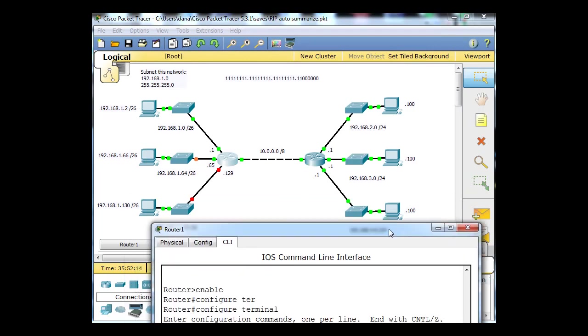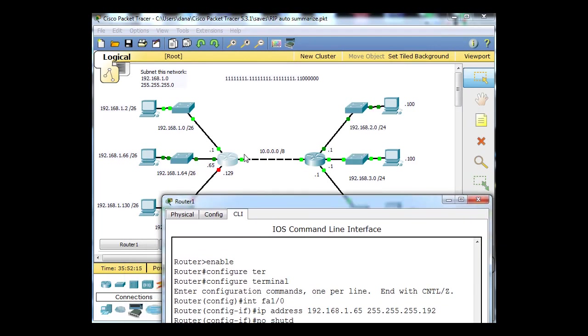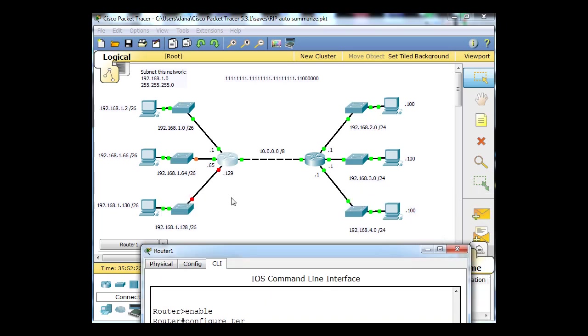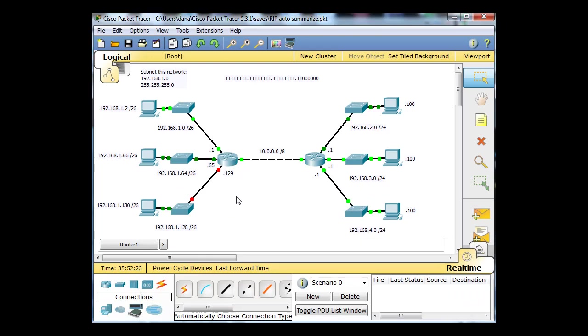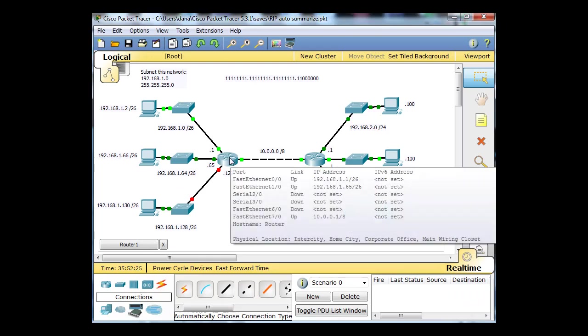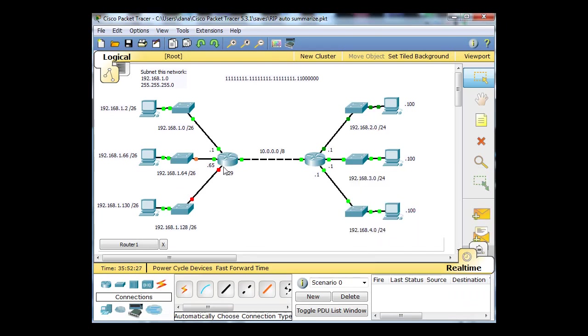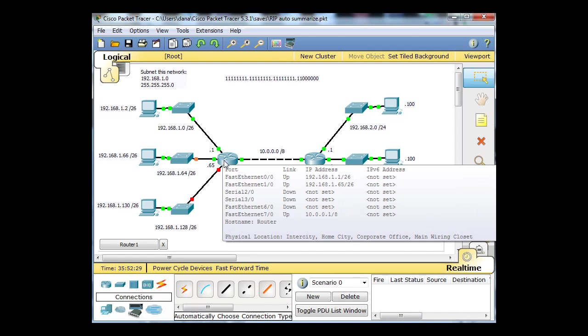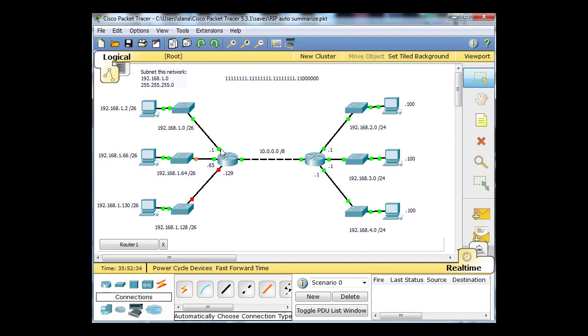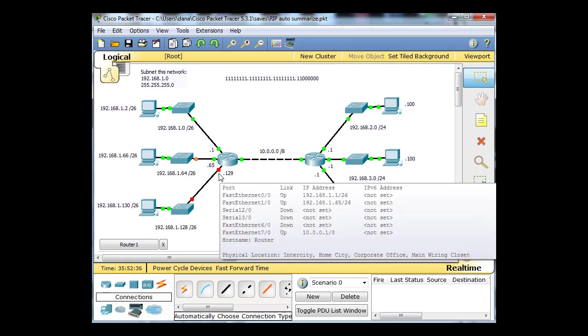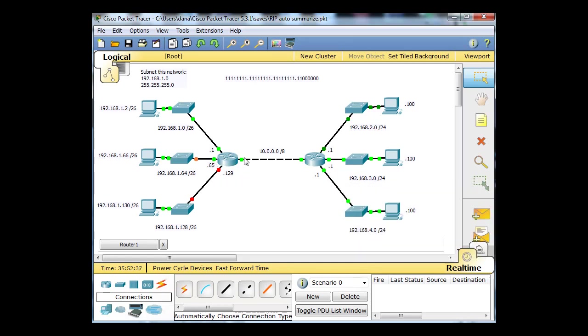Then I'll say No Shutdown, and the interface should go up. You can see it going up right there. Now this interface, if we hover over the router, I believe this interface is Fast Ethernet 6-0. There are four Fast Ethernet interfaces: 0-0, 1-0, 6-0, and 7-0.